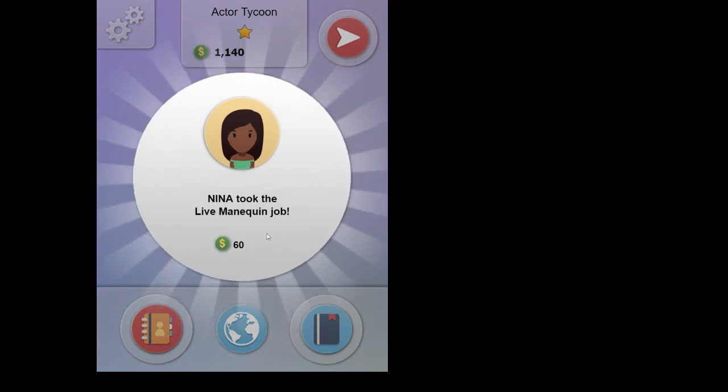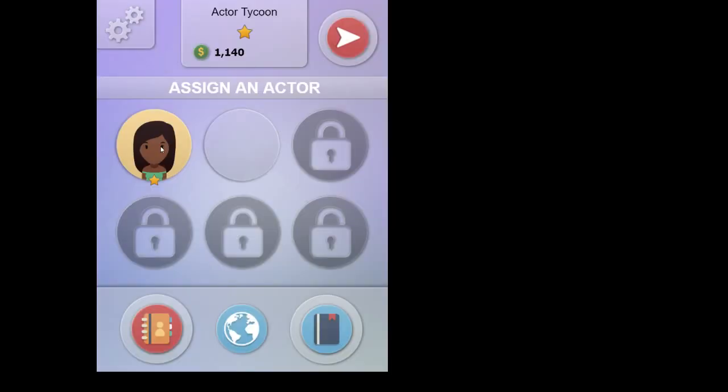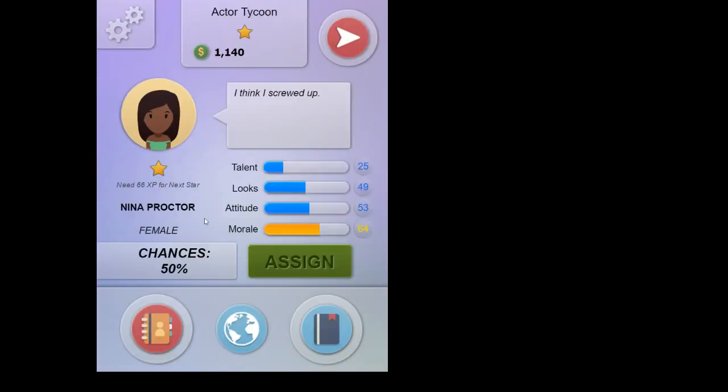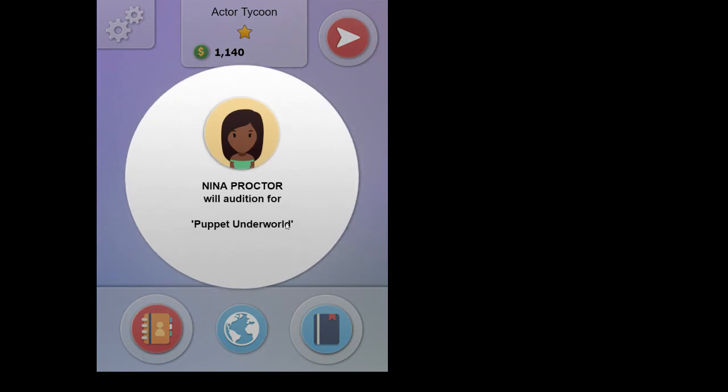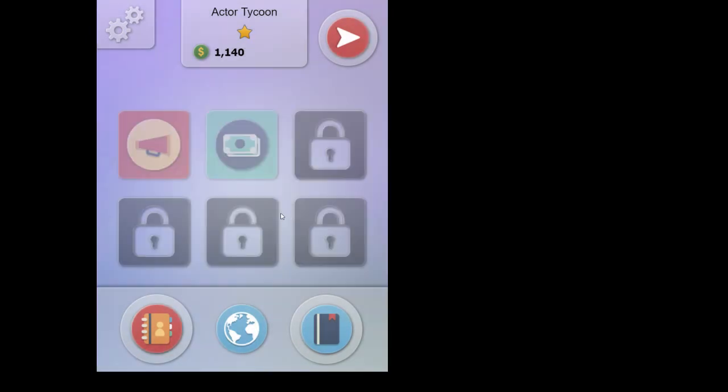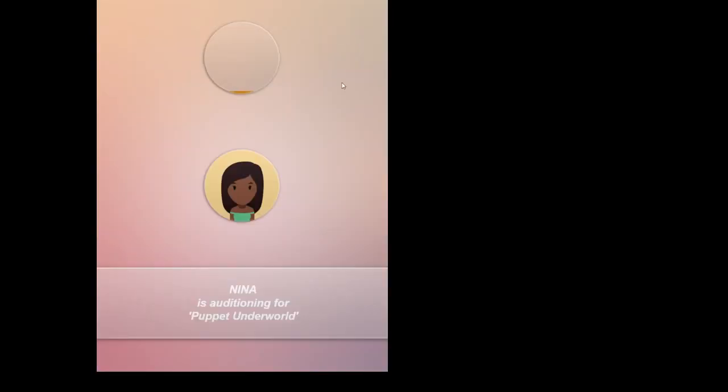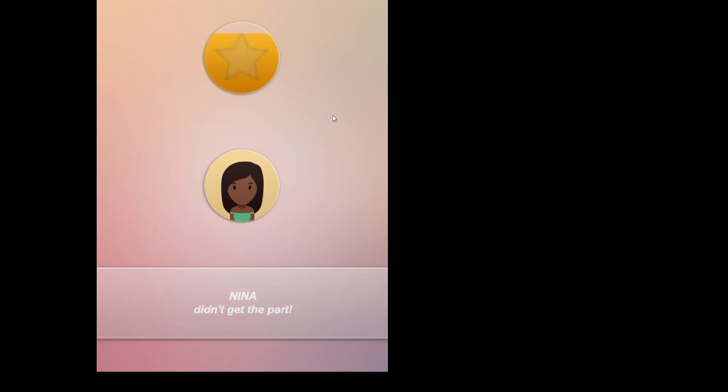Let's just quickly do this. So she does this quick job and she does this audition. In this case, she's got 50%. Horror is usually a little bit easier. So if she does get it... Let's see if she actually gets this one. She's auditioning for Puppet Underworld. Oh, she didn't get it either.